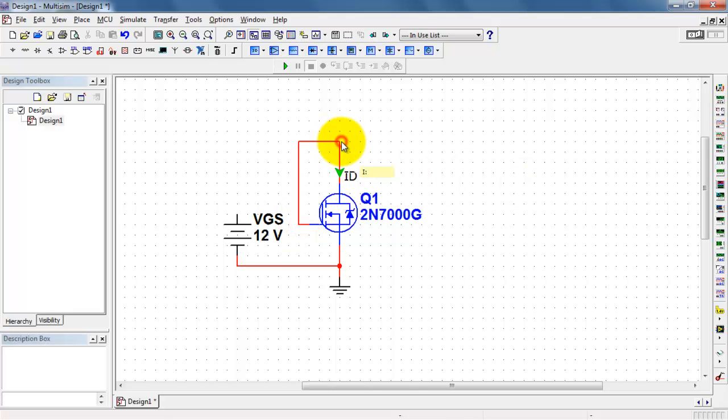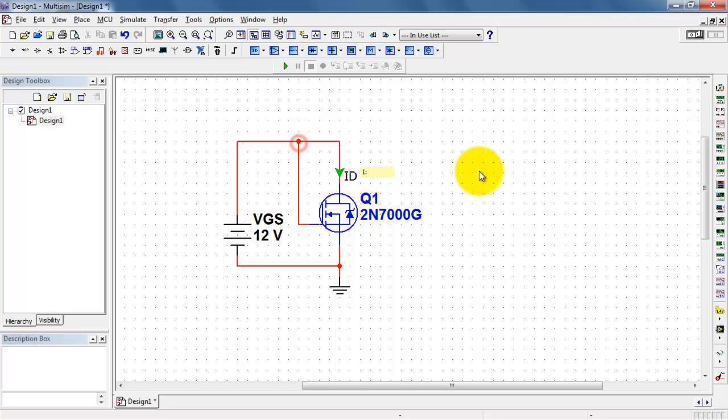Now this connection between gate and drain will constrain operation to saturation region, and then I'll complete the construction of the circuit.